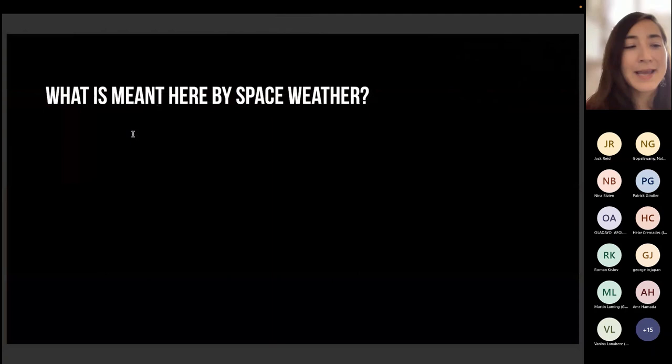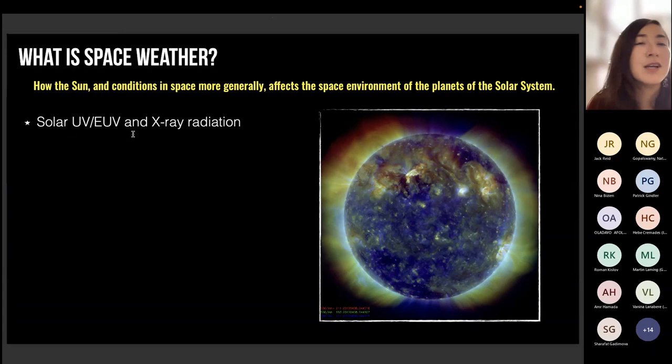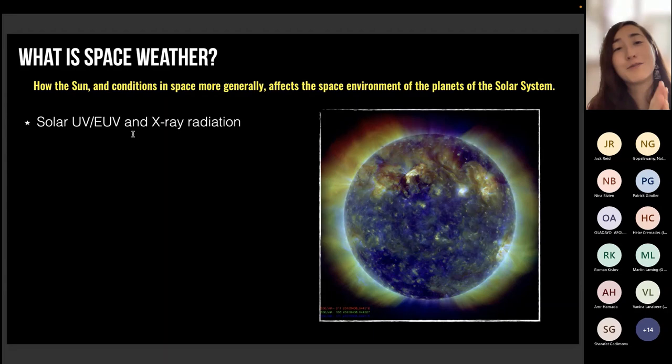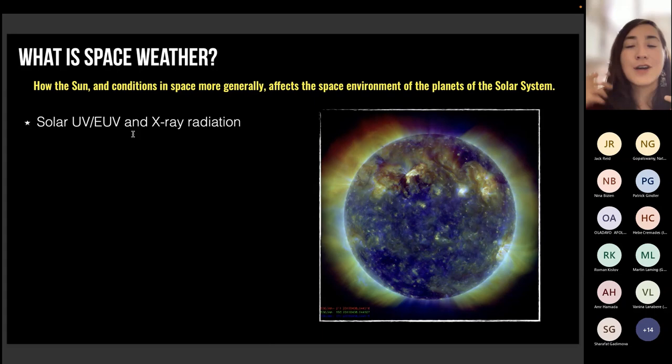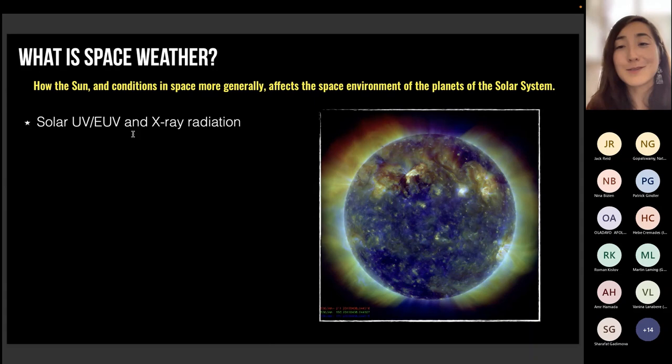So what is meant here by space weather? There are a lot of things we can talk about when we talk about space weather. When we talk about space weather, the thing we think about is how is the sun evolving and how does the sun's evolution impact the planets of the solar system? There's the radiation that comes from the sun, especially what we look at with space observatories: UV and extreme ultraviolet light, and extra radiation from very energetic events such as flares.